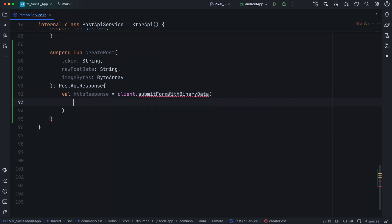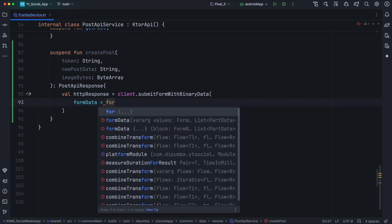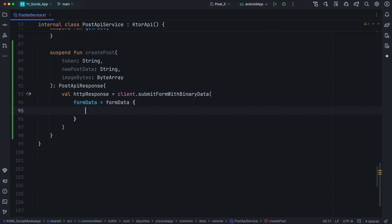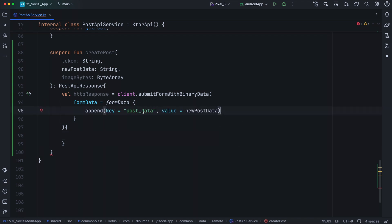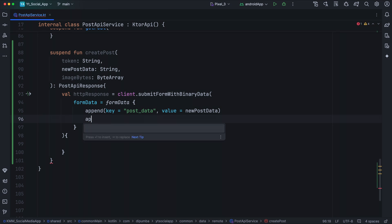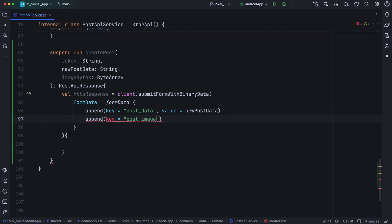This method needs to be passed form data — a list of part data. We can build new form data by calling the formData function, to which we append every element we need. It also takes a block lambda with the HTTP request builder as the receiver to configure the HTTP request. For the first element, we pass our newPostData with the key post_data by calling append. For the second element, we pass the actual image — again calling append with the key post_image and the value imageBytes.